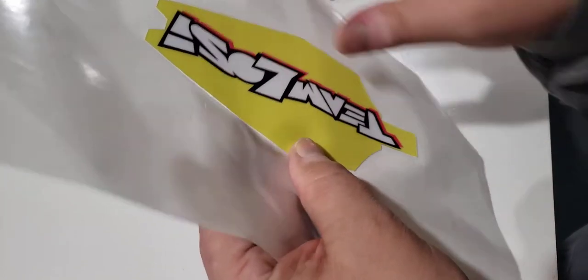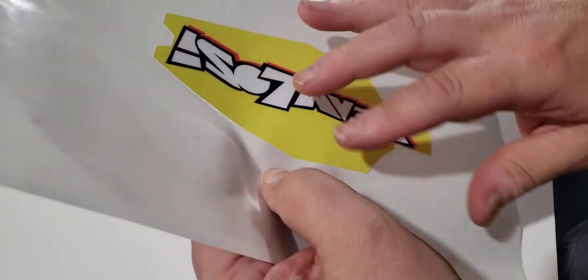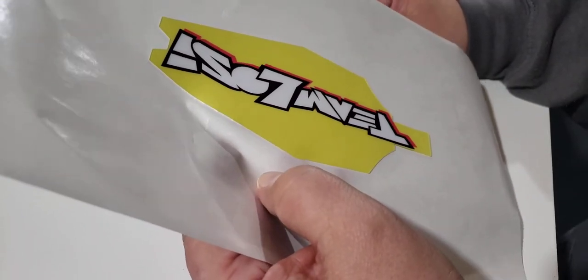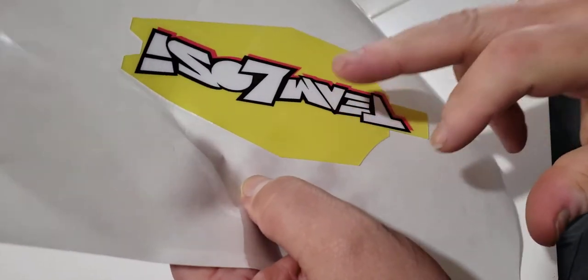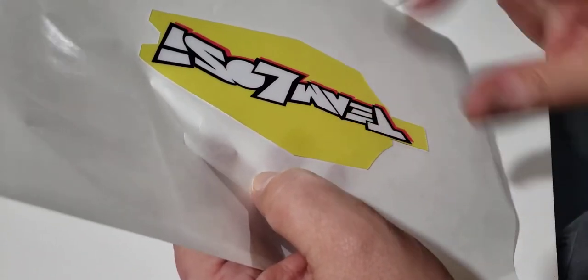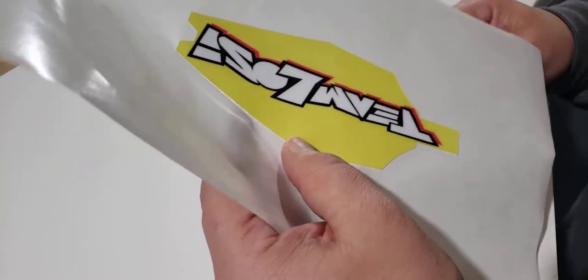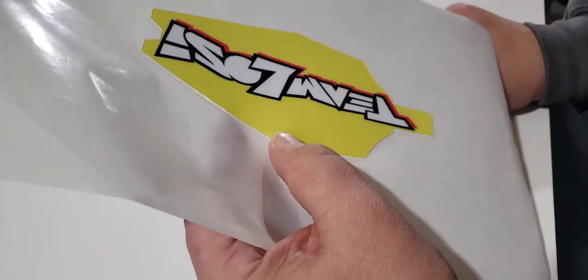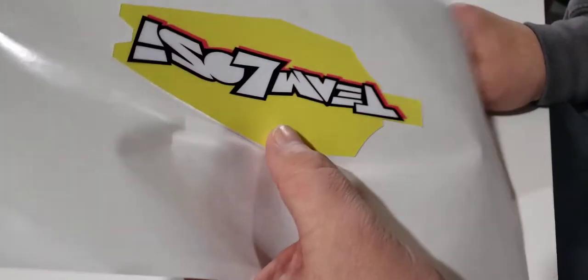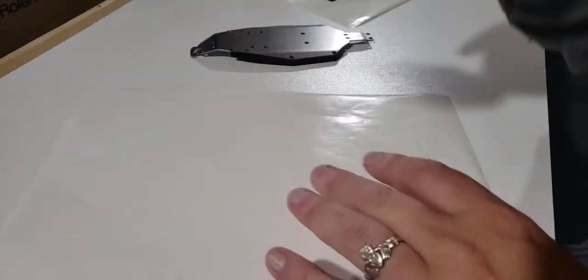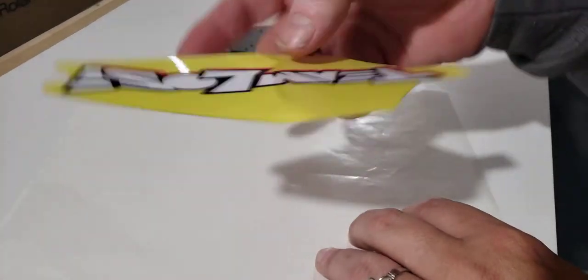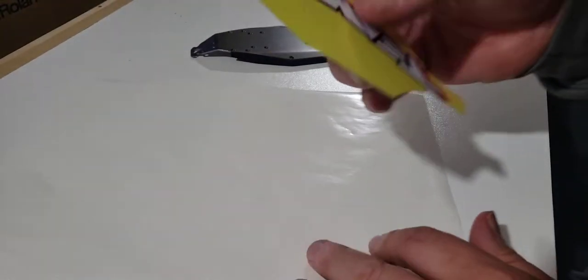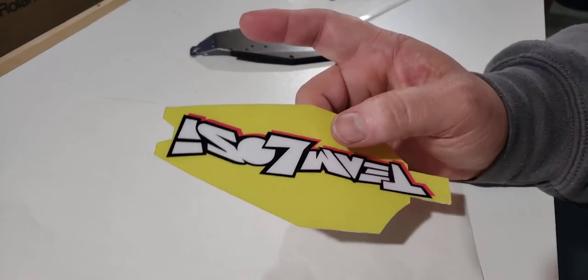So the decal is made of 4 mil thick. That's kind of standard, 3 to 4 mil standard industry for vinyl printing for stickers. This laminate that's on top is 12 mil thick. That's thick. That's what you see on a lot of the 8th and 10th scale racing truggies and buggies. It's really thick.